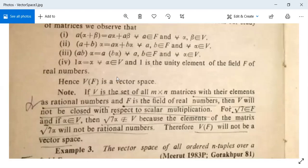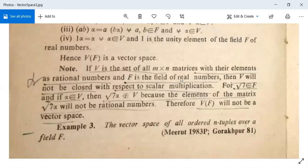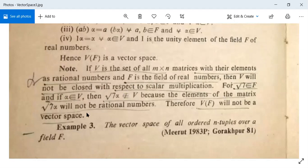A simple note: if V is the set of all m×n matrices with elements as rational numbers and F is the field of real numbers, then V will not be closed with respect to scalar multiplication. For example, root 7 belongs to F, and if alpha belongs to V, then root 7 times alpha is not in V because the elements of the matrix root 7·alpha will not be rational numbers. Therefore V will not be a vector space.